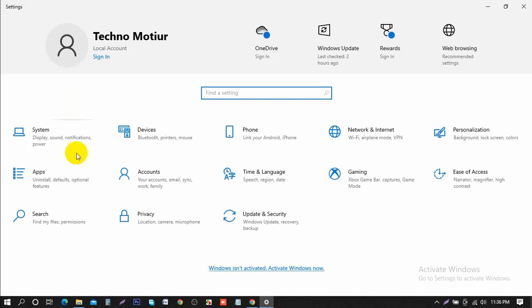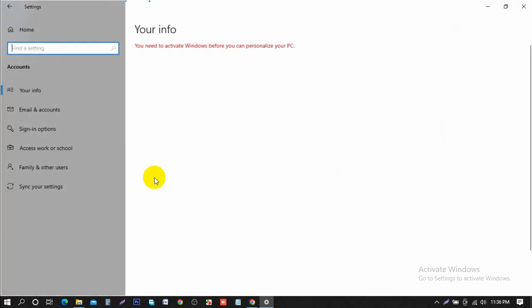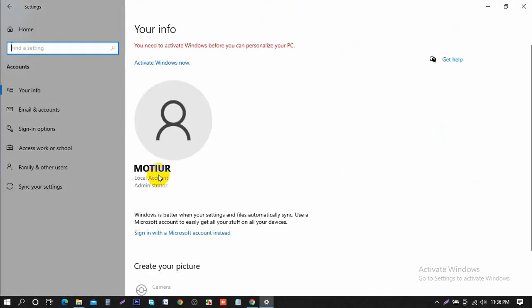And now you want to left click on the accounts tile on this page you see here. So just left click on that one time.